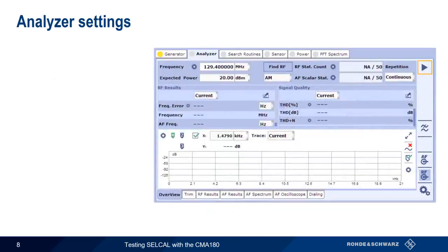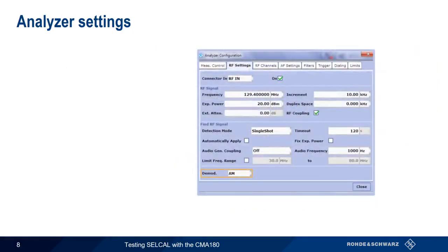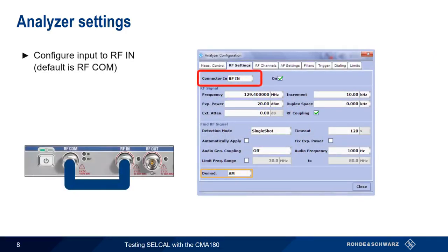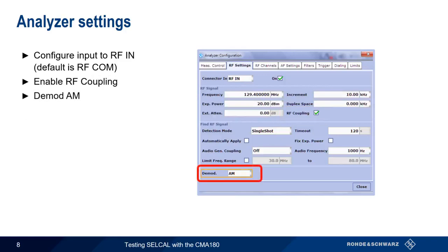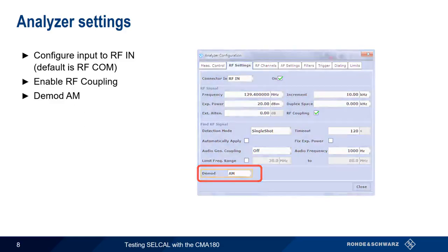In the analyzer tab, we enter the analyzer configuration and make three changes under RF settings. In this example, we created an RF loopback by connecting RF COM to RF IN, so we need to change connector IN to RF IN. Next, we enable RF coupling, so our analyzer settings for frequency, power level, etc. match those configured on the generator. We also need to set the demodulation type to AM, since we've configured our generator mode as AM. And finally, we need to turn on the analysis using the play button.